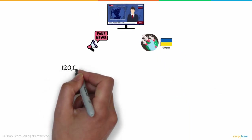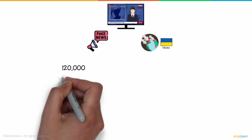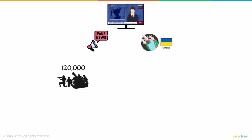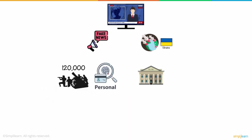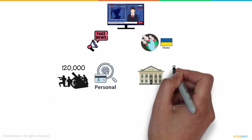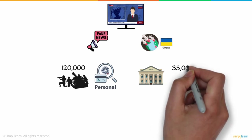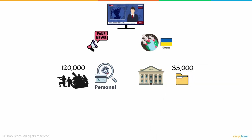They also hacked 120,000 Russian troops' personal information and the Russian Central Bank, stealing 35,000 files.